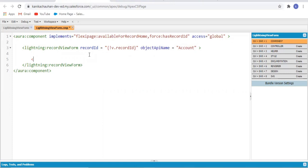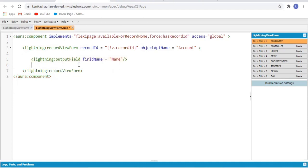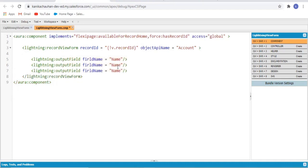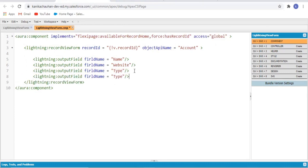As this is the view form, we are going to add the output field tag to display the fields of the account record. The field names we have provided are the API names for the fields whose values we want to fetch.